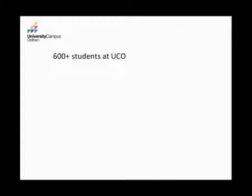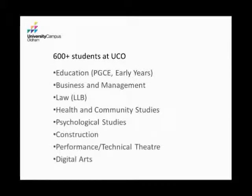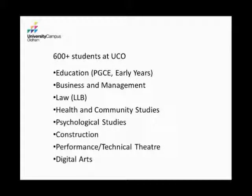We've got 600 students this year at UCO. We've got quite a diverse range of courses offered. Probably our largest cohort is education, health and community studies, law. As a subject librarian, I support all of these subject areas and I do the information skills sessions for all of these areas, which is a bit of a challenge. There's obviously varying needs that these students have.